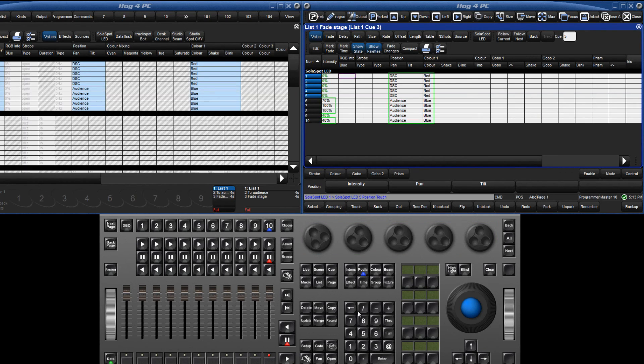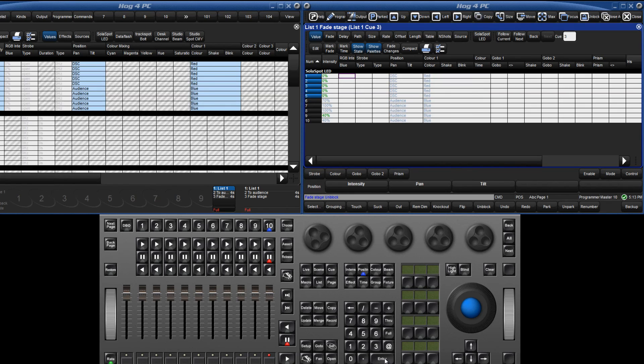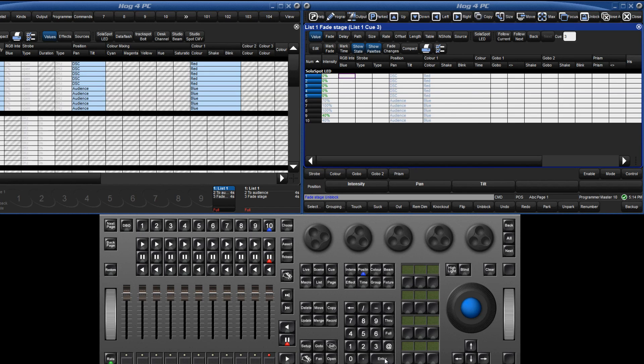To unblock a whole queue, press queue 3 followed by the unblock soft key followed by enter. You can unblock certain kinds by pressing any of the kind buttons before the unblock soft key. You can also unblock entire queue lists by pressing list followed by the list number unblock enter.